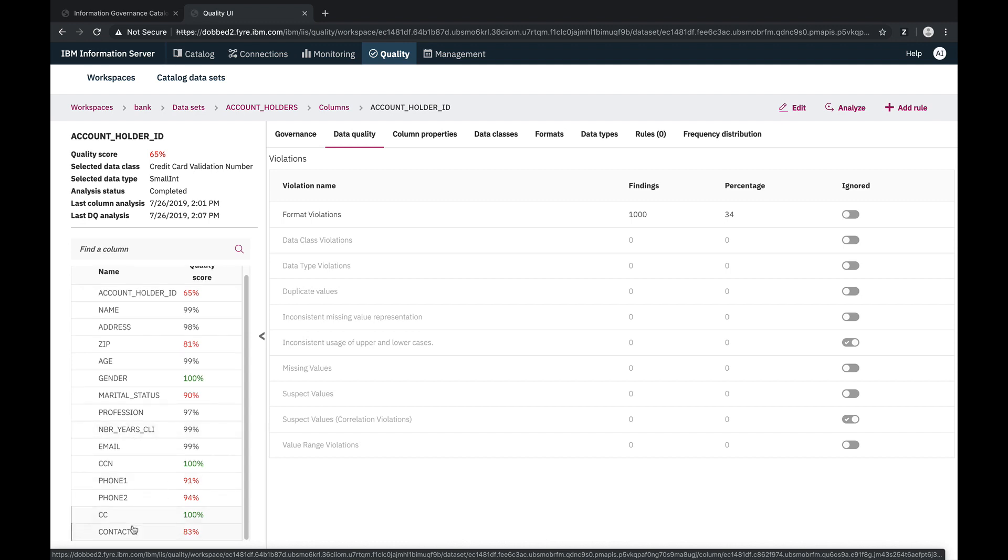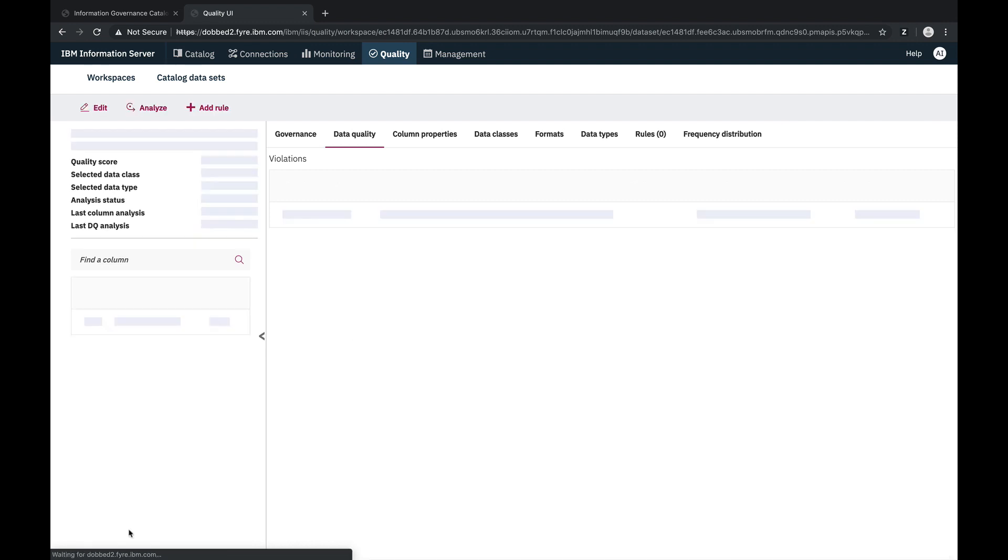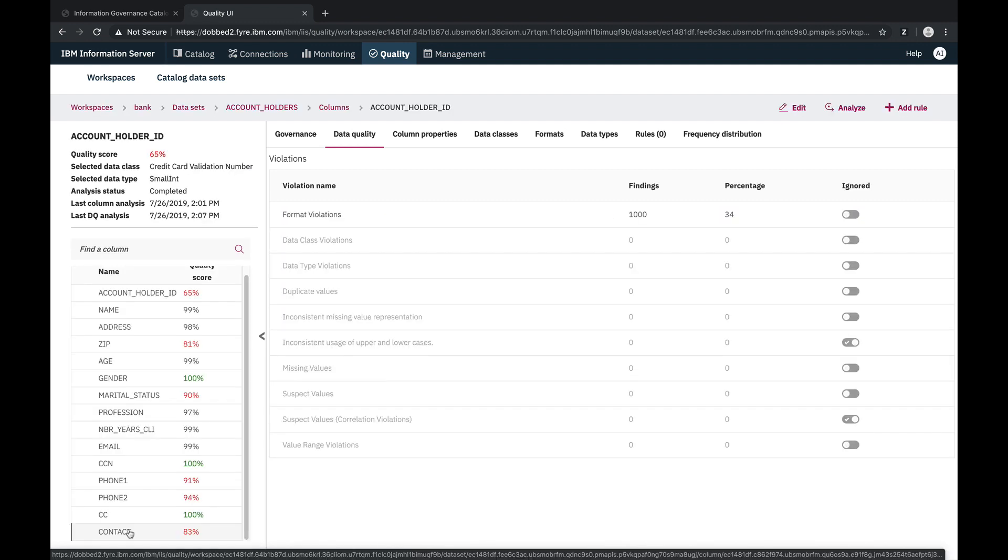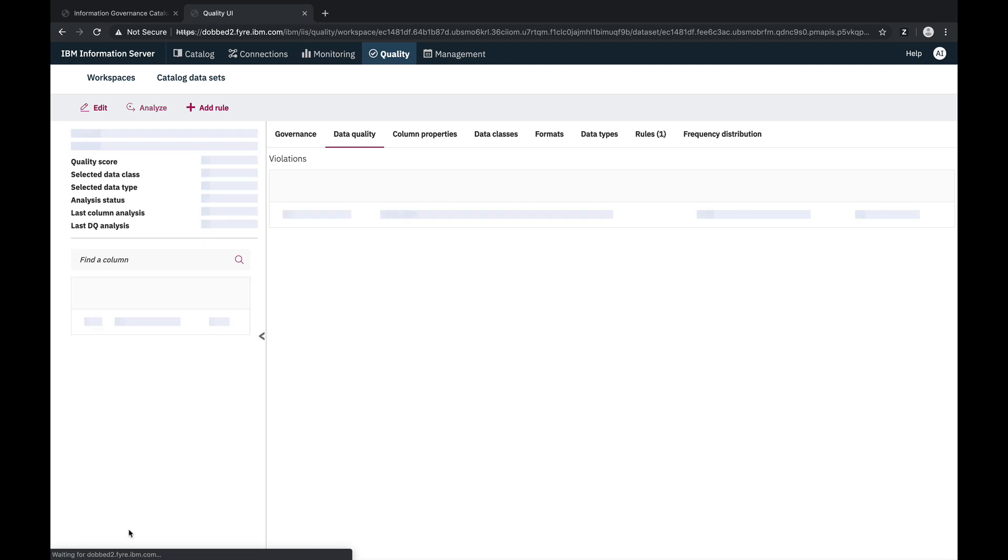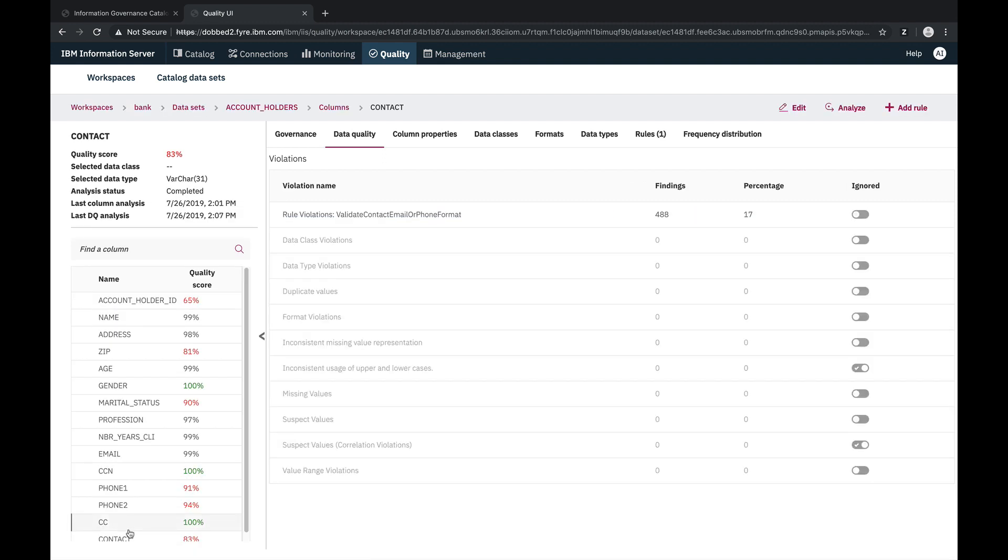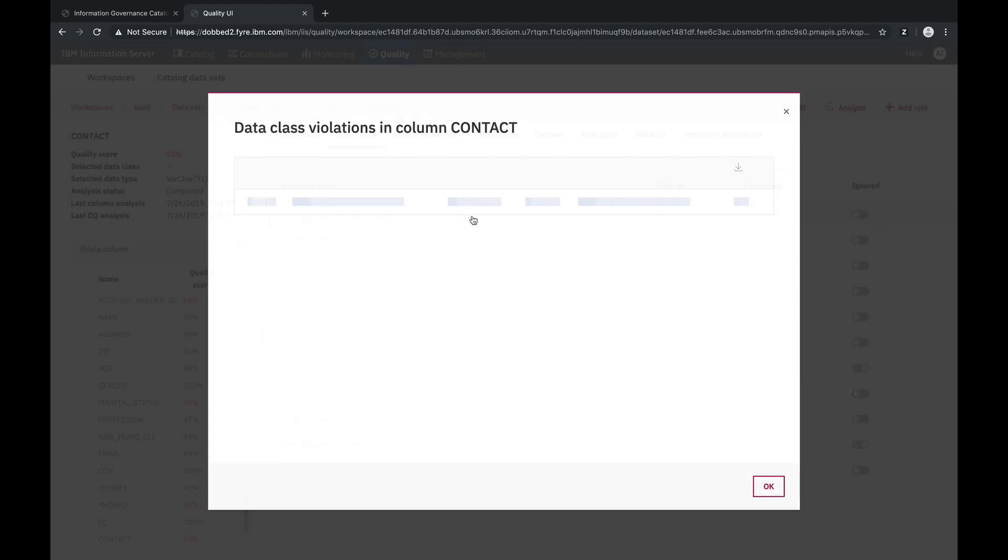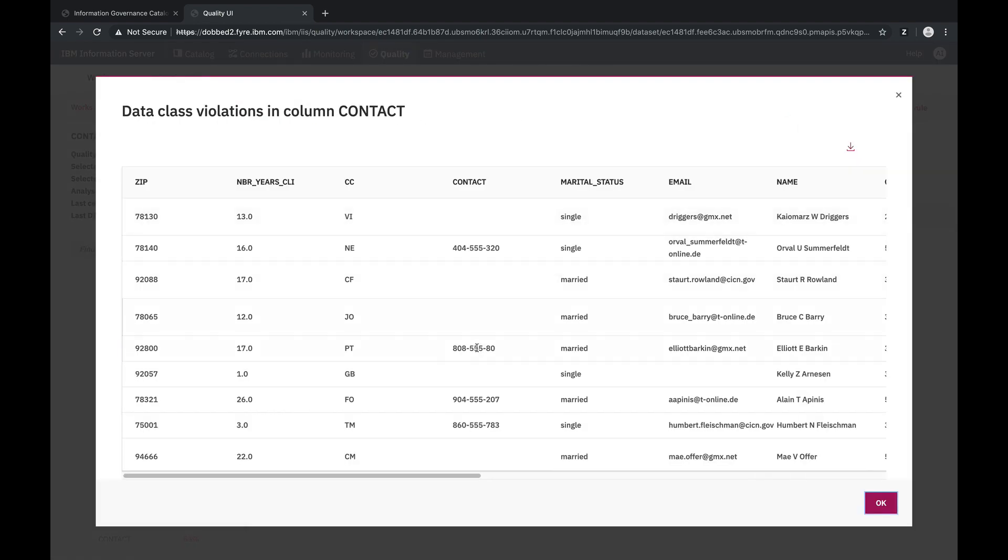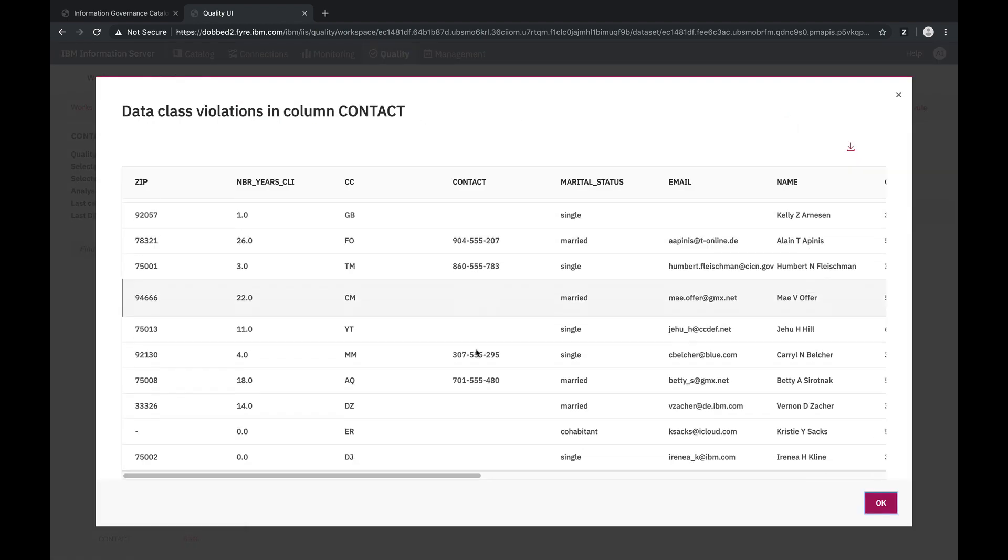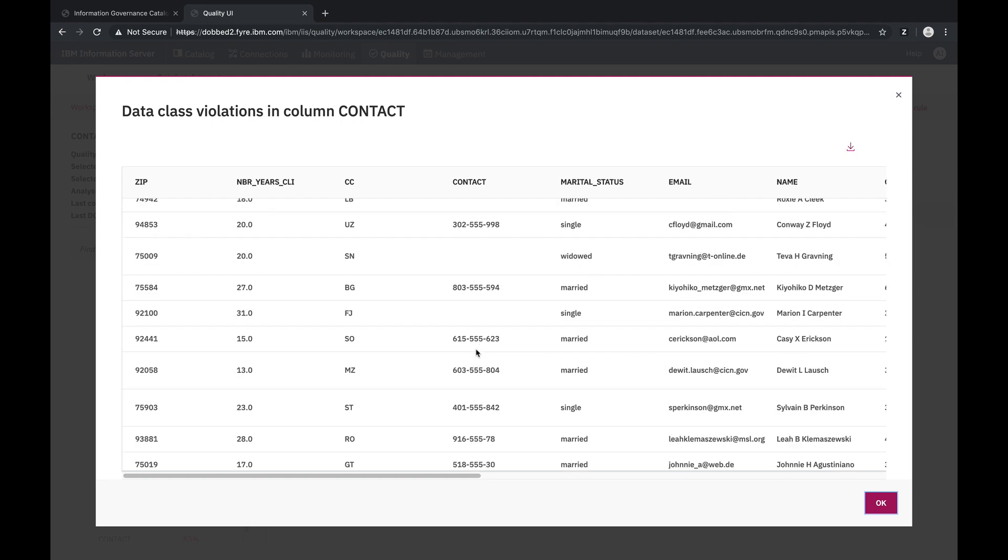For the contact column, we could see that adding a data quality rule has dropped the data quality score to 83%. In the data quality summary, there is a new data quality dimension for the quality rule. And there are a number of violations, which we can drill into to see the failed records.